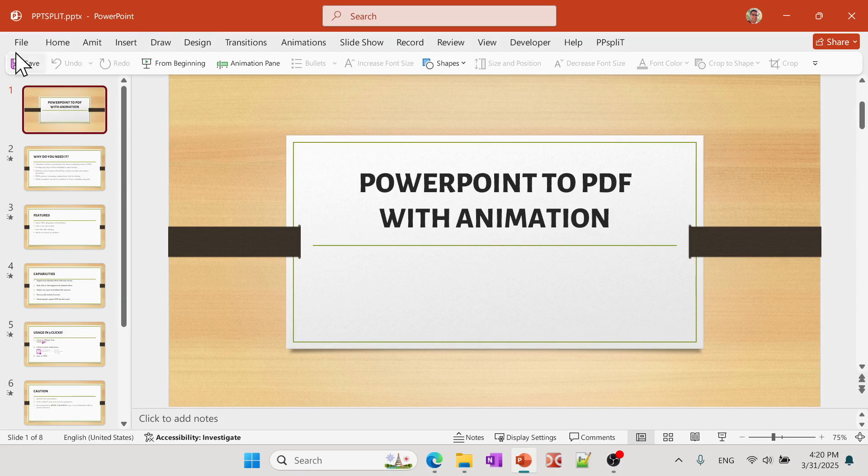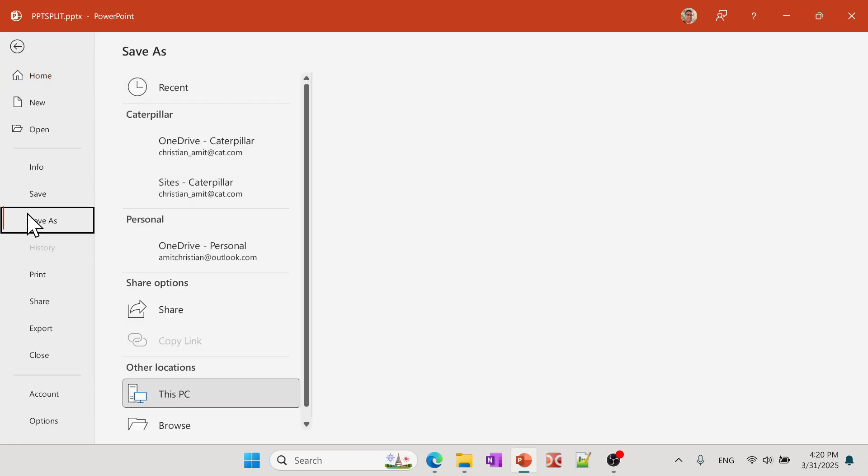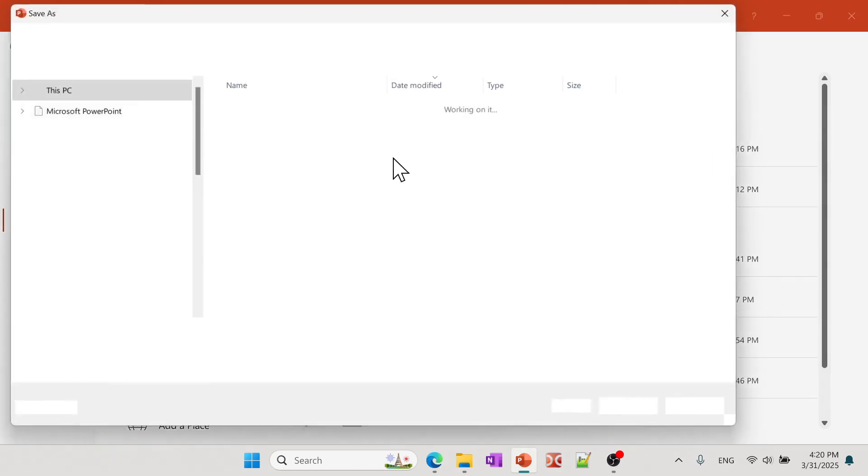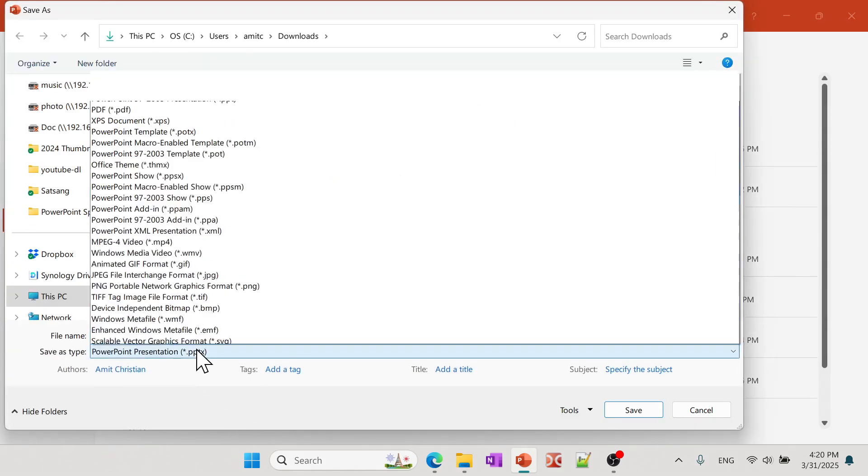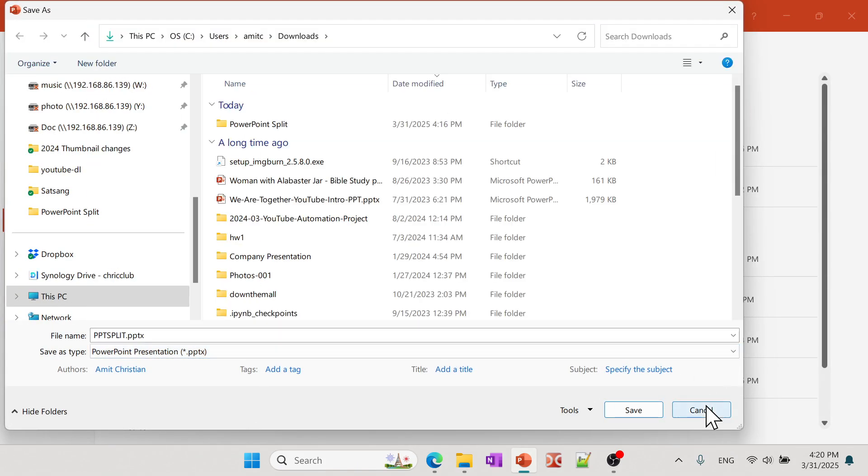PowerPoint already has that feature. So if you go to File and if you go to Save As, you should have an option to convert it to PDF right here. However, there is a caveat.